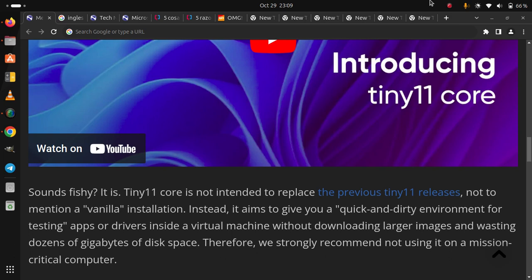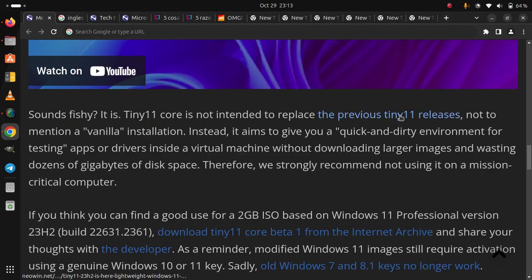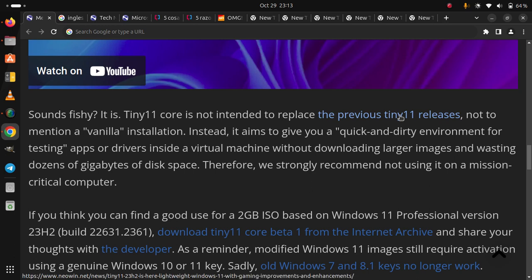Instead, it aims to give you a quick and dirty environment for testing apps or drivers inside a virtual machine without downloading larger images and wasting tens of gigabytes of disk space. Therefore, we strongly recommend not using it on a mission-critical computer.